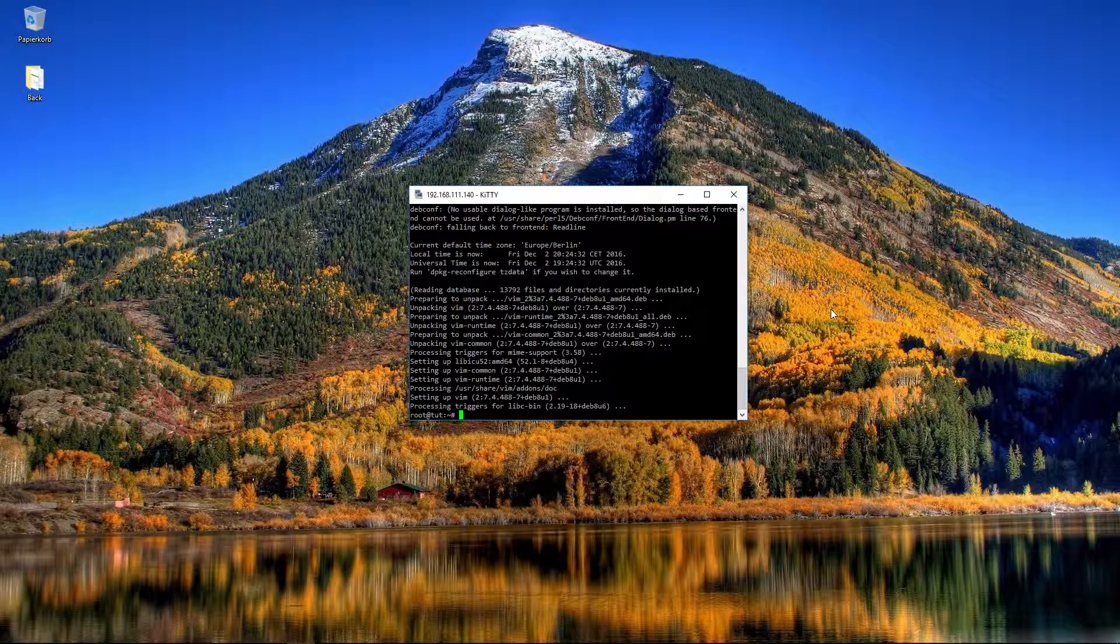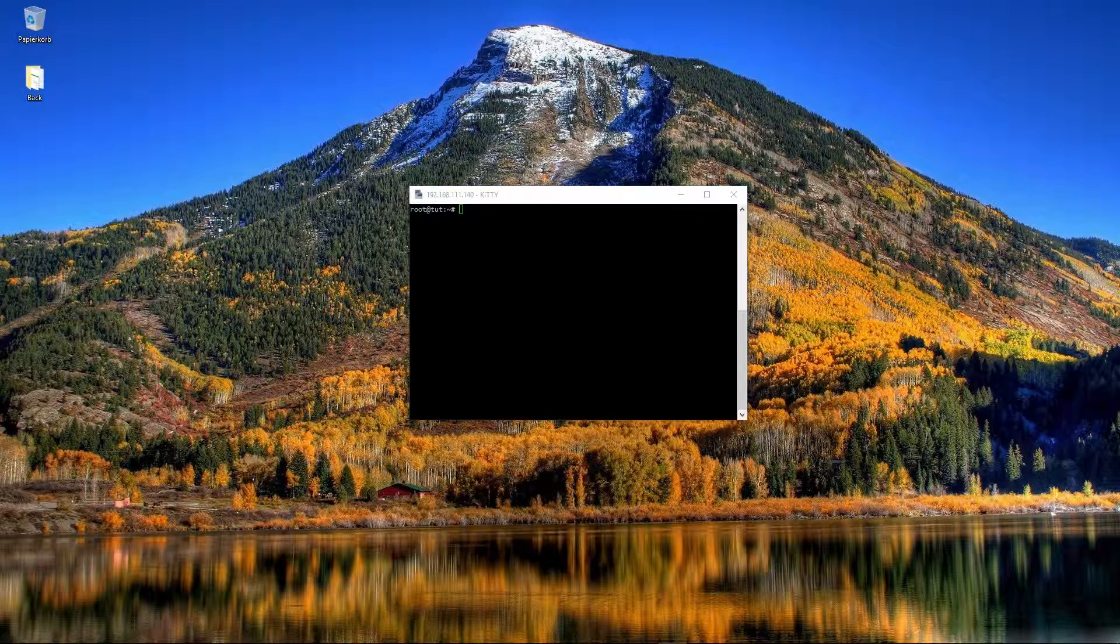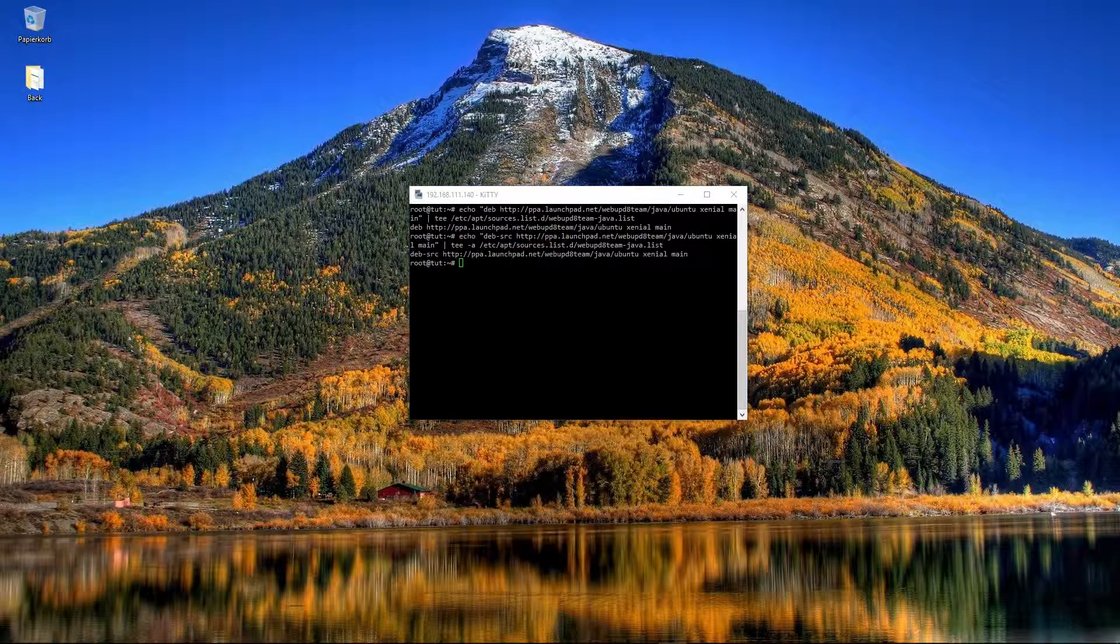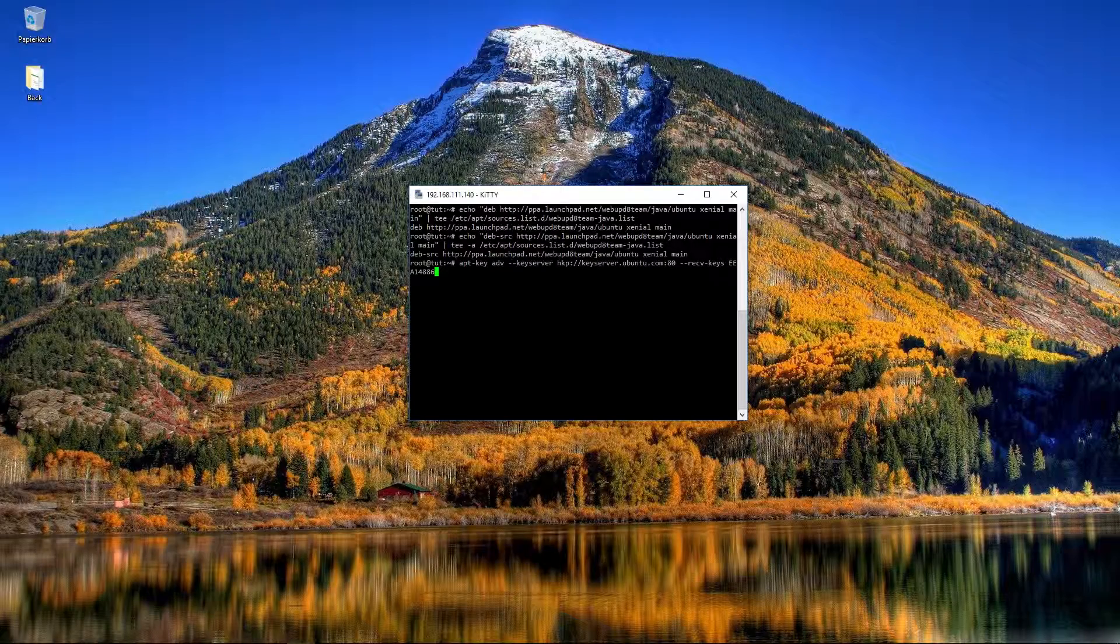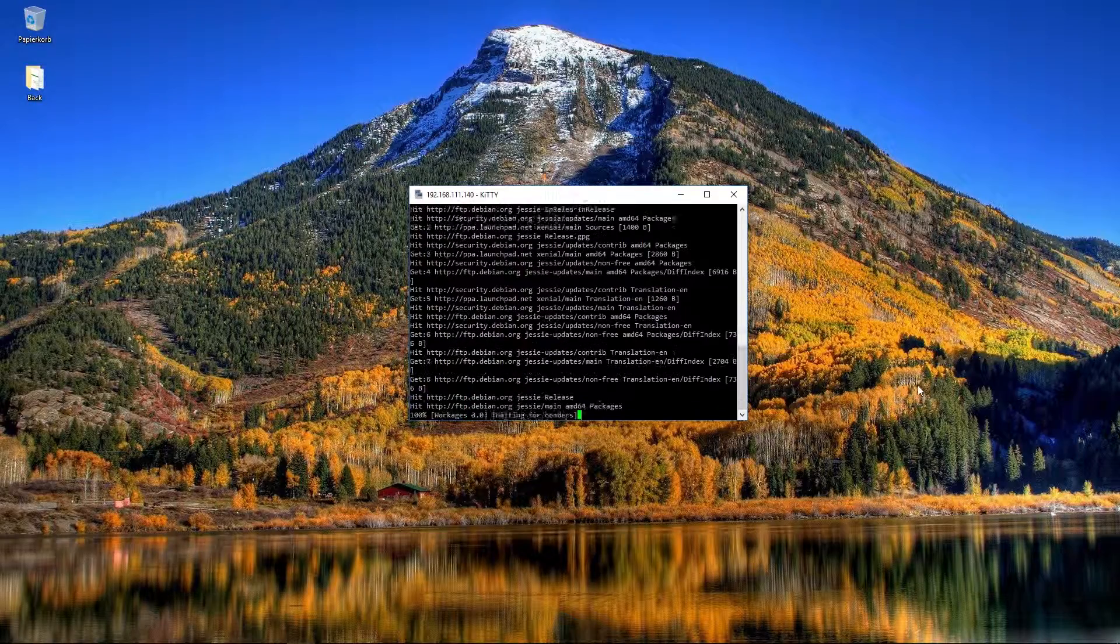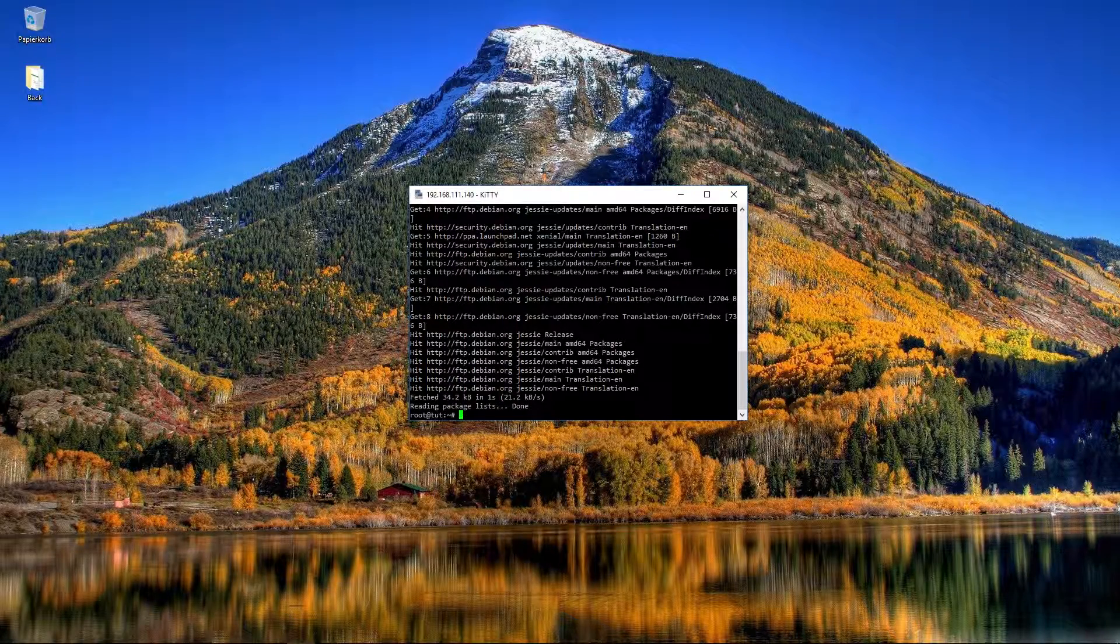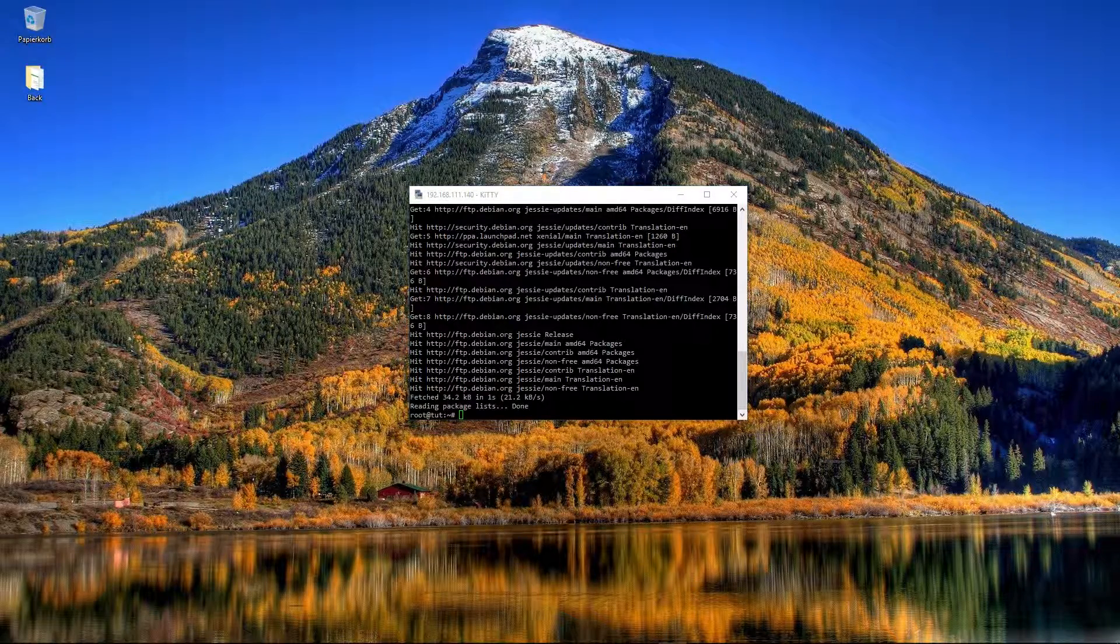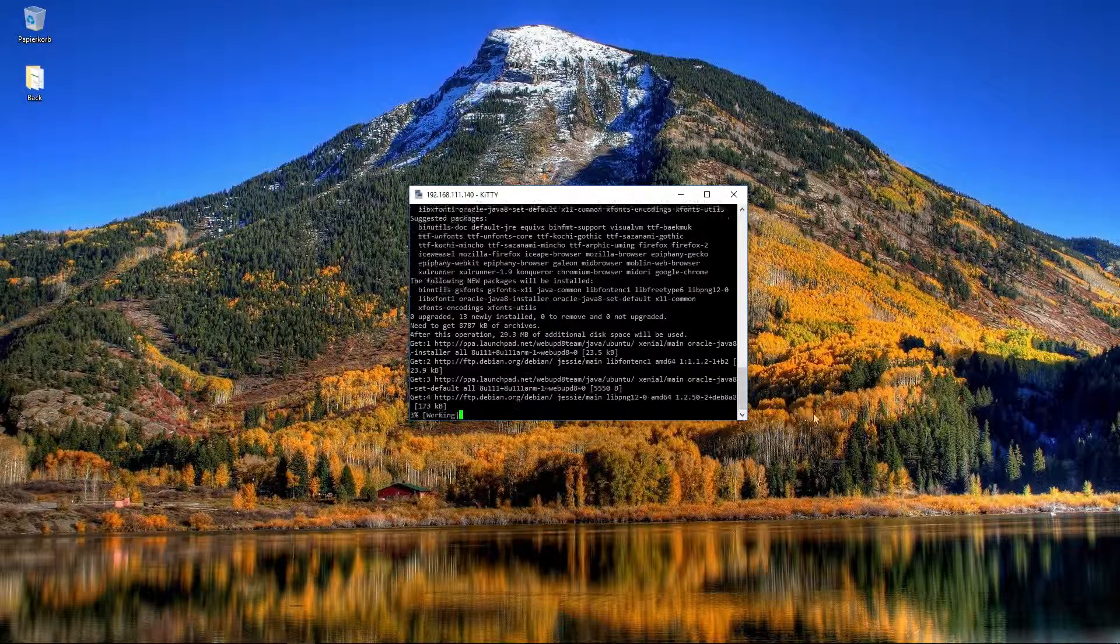So now it is installed. With clear we can clear the screen. And now we have to add some repositories with the echo command. All commands are in the description. We also need a download key with apt-key that is adding the download server. We press enter and now we do apt-get upgrade again because we want to refresh the list that Debian or Linux is knowing that we have added a new repository. So now we can install with apt-get install oracle-java-8-installer, the Java 8 version.